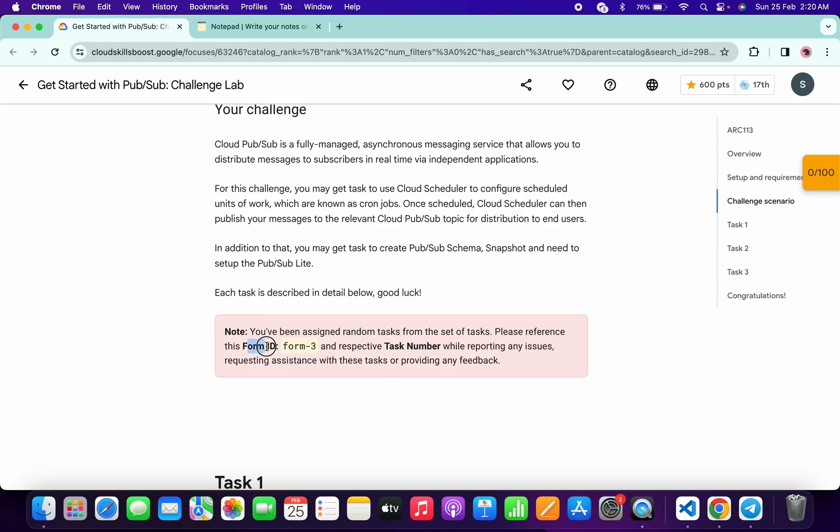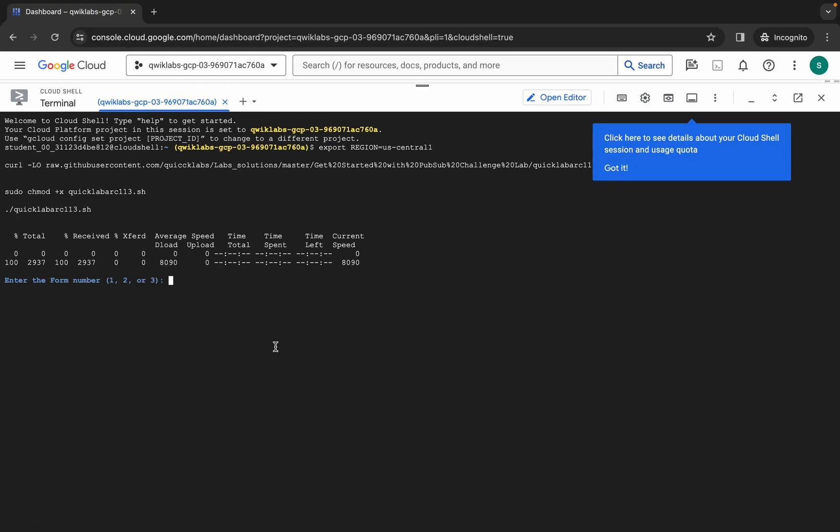So for me, the given form ID is three. For you, it might be one, two, or three. So simply choose that respectively. I'm going to choose three like this, and then just hit enter.